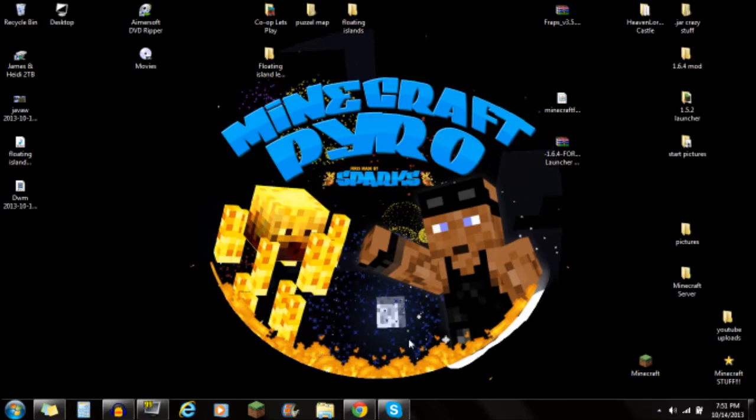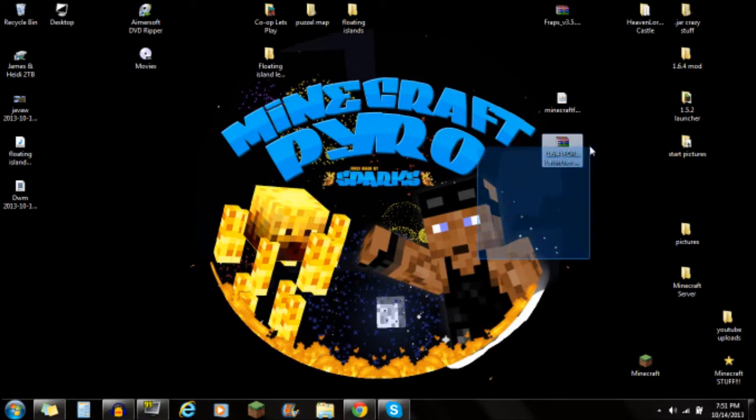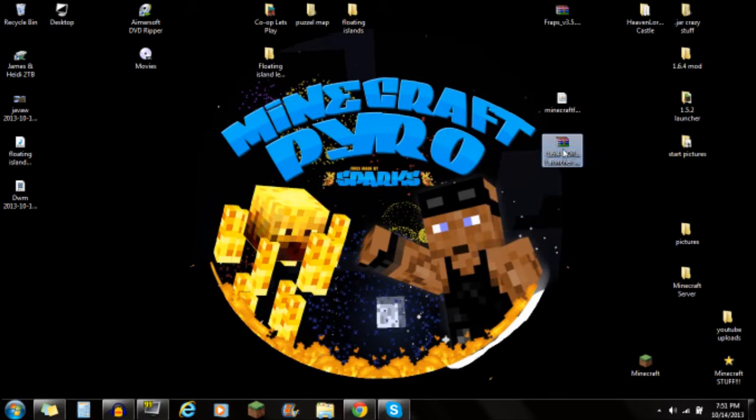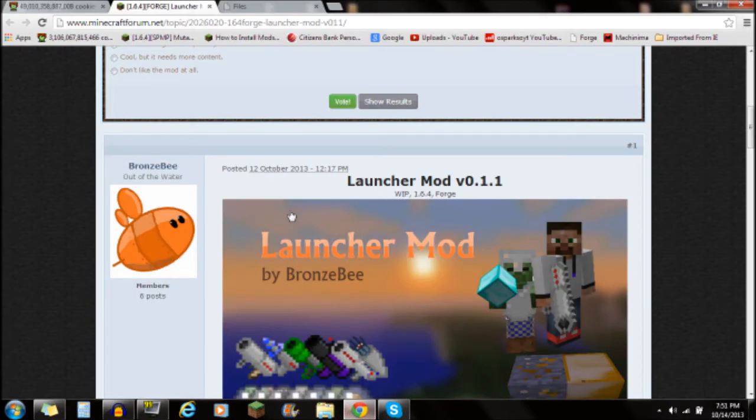Hey guys, what's up, this is Sparks and I'm going to be showing you guys how to install the launcher mod for Minecraft.